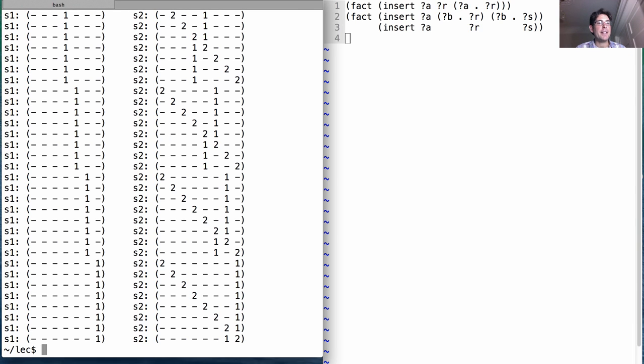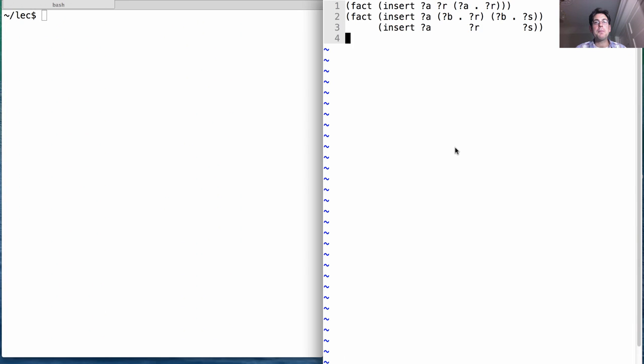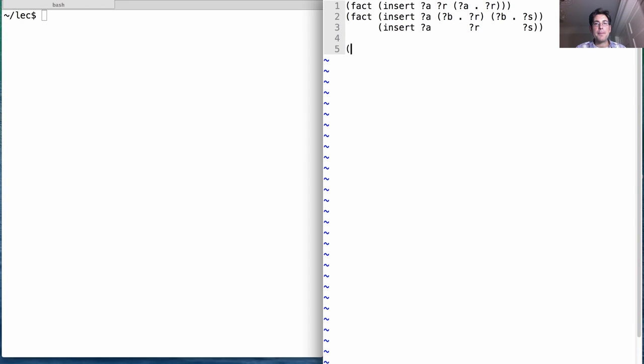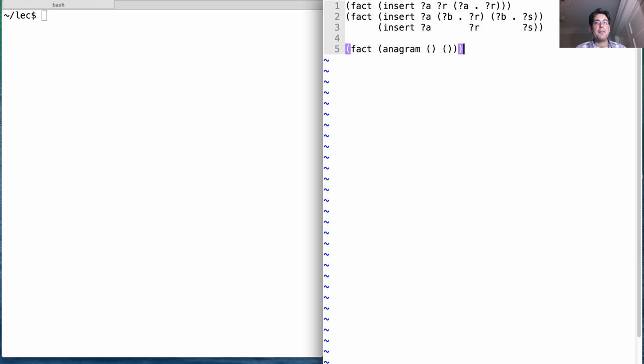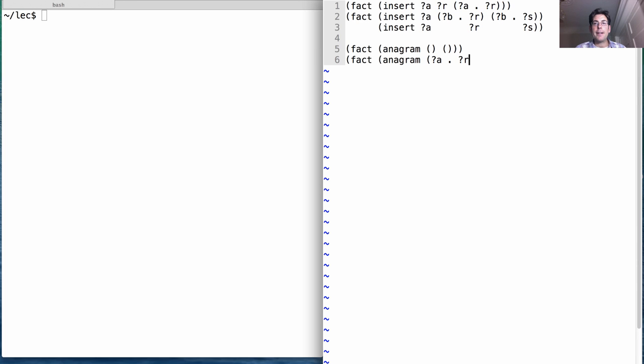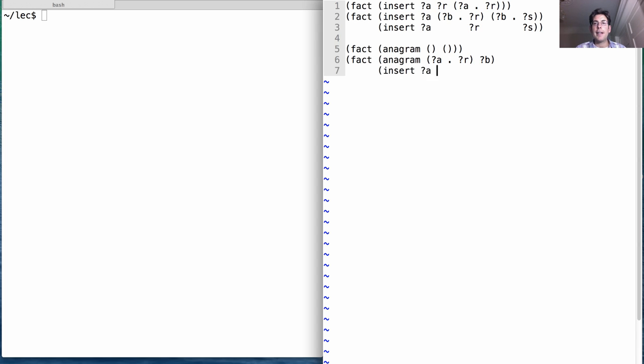Okay, so insert just inserts a single element. The point of anagrams is to shuffle all the elements in a list, and the recursive definition was that I can make an anagram out of a dot r into b if it's the case that I can insert a into some s in order to get b, where s is the anagram of r.